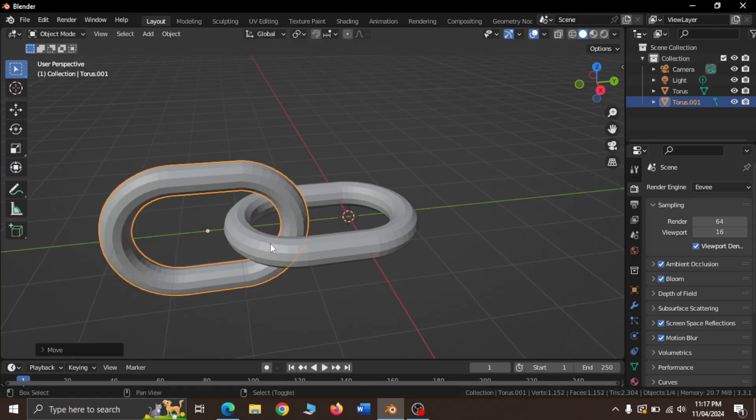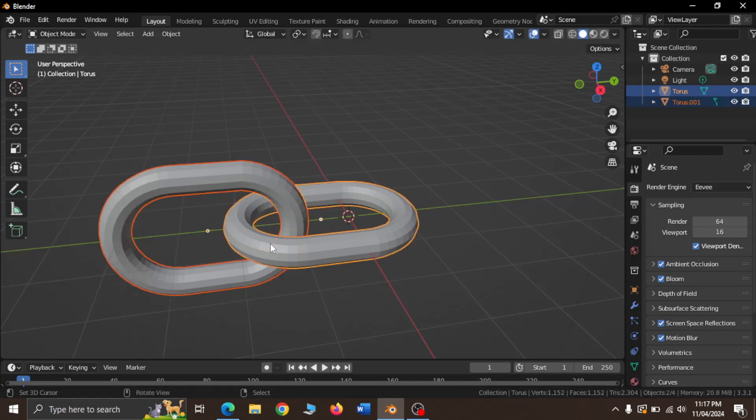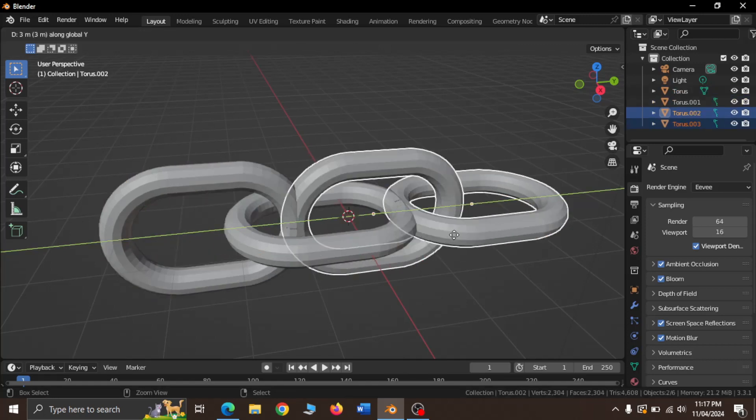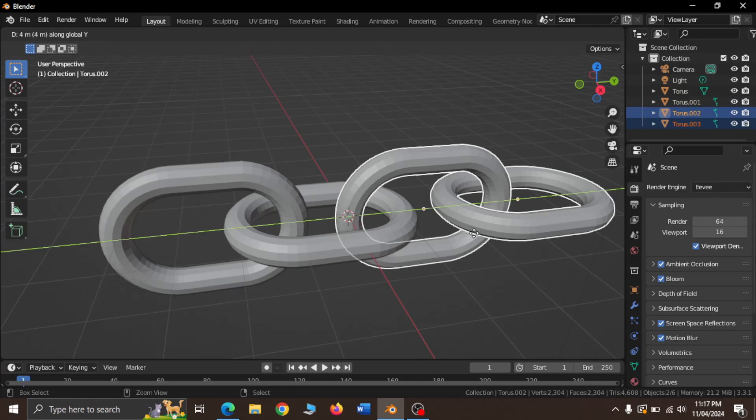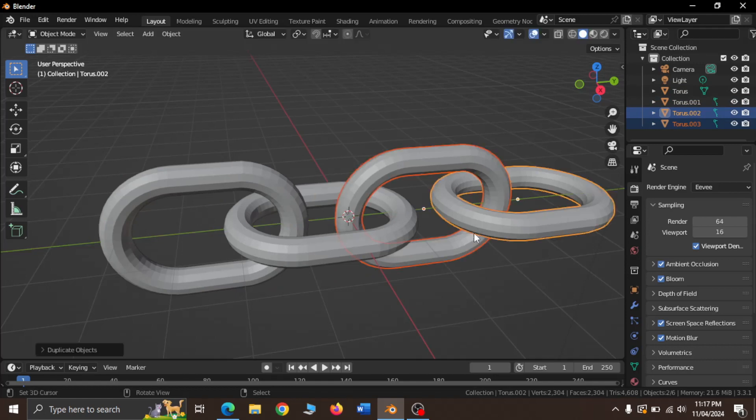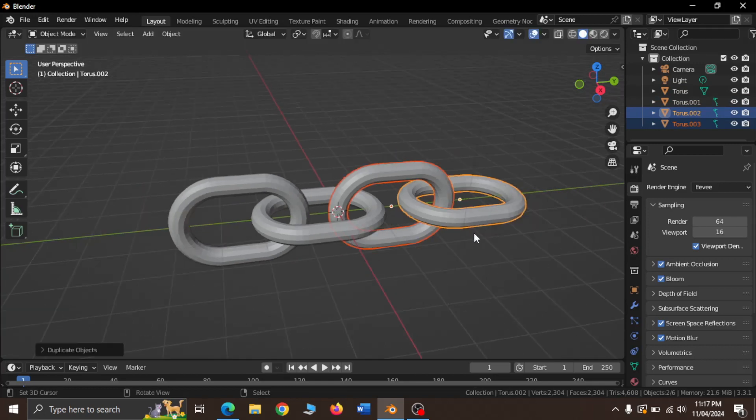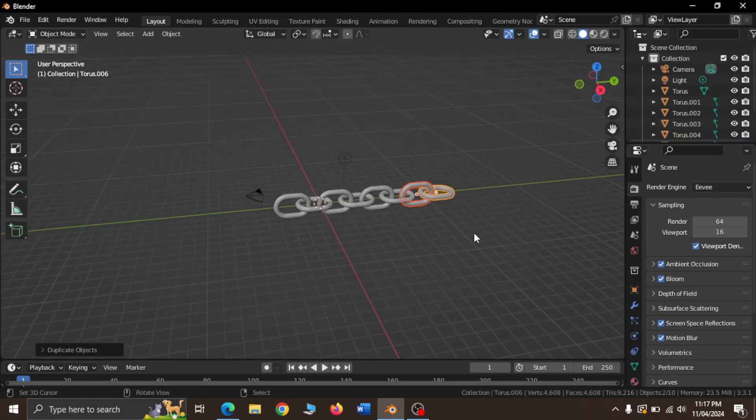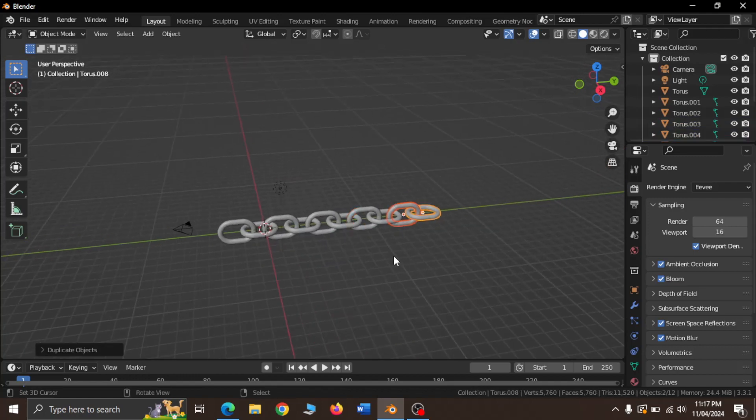Duplicate the geometry once. Now, without clicking anything else, press Shift-R to repeat the move.